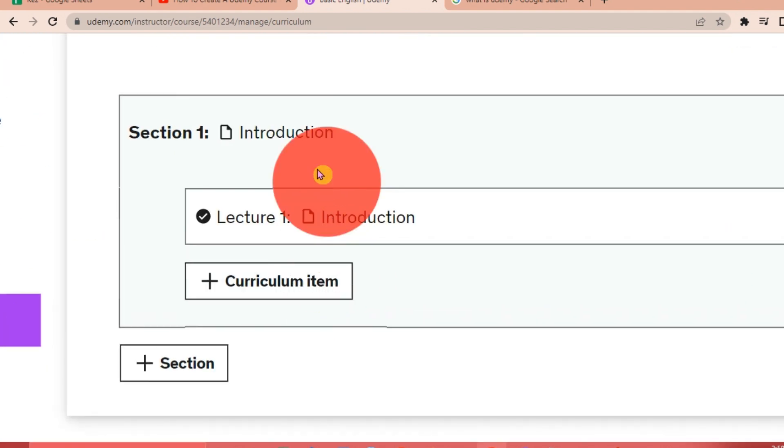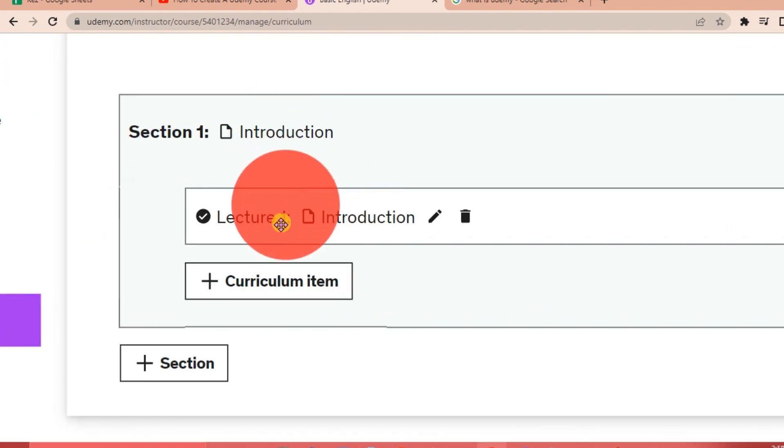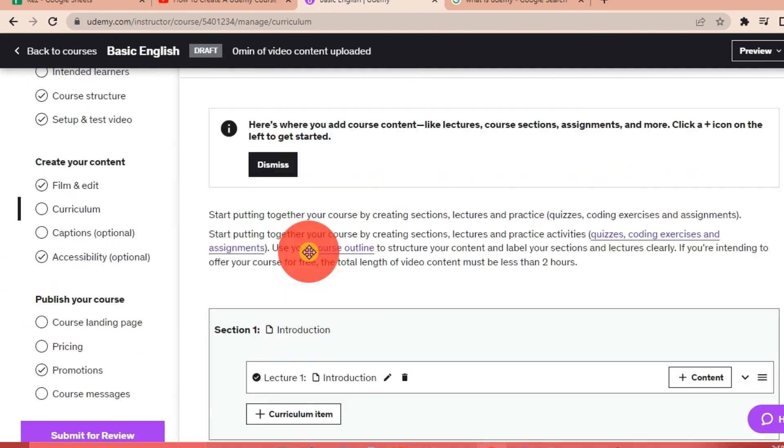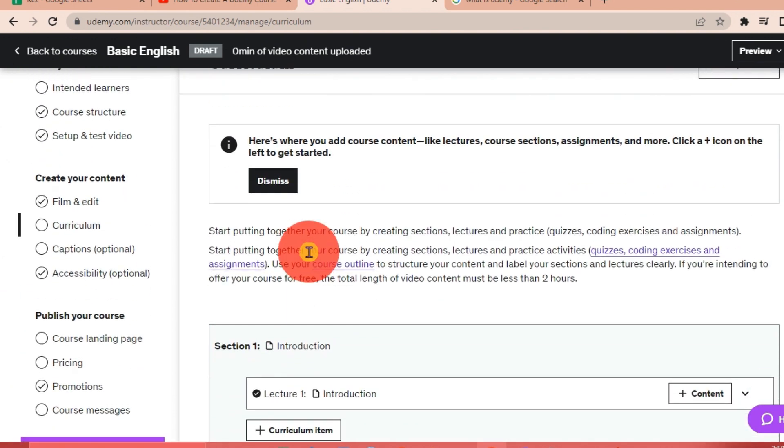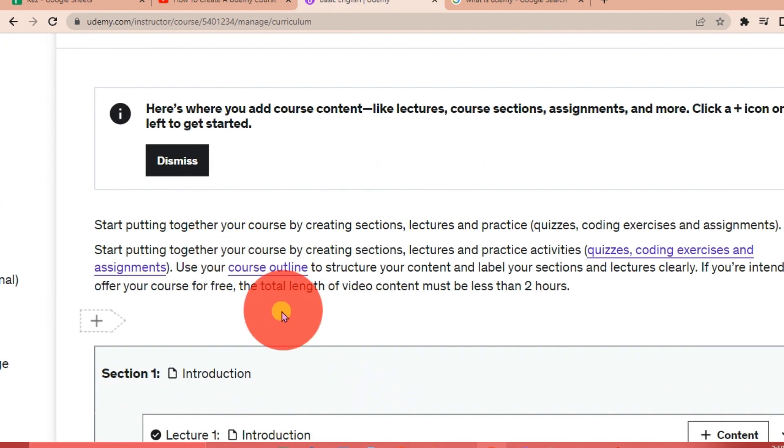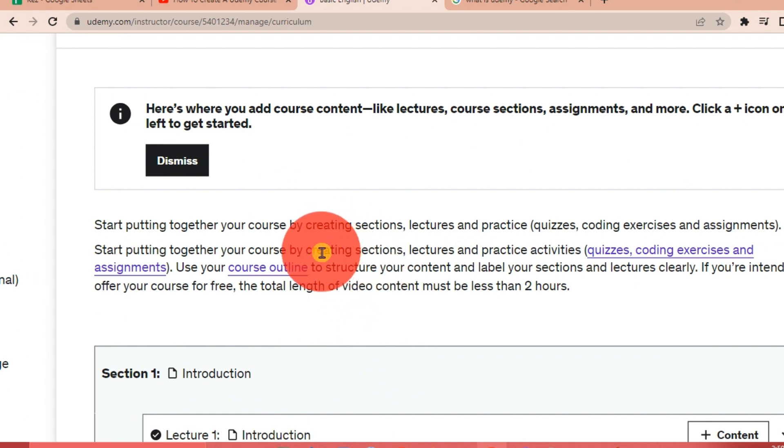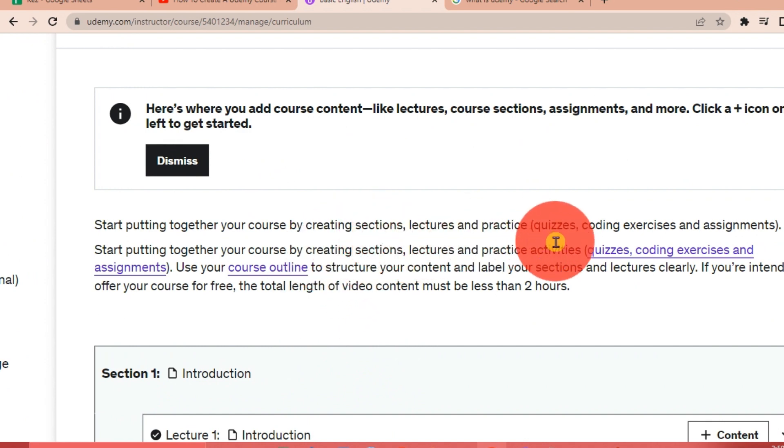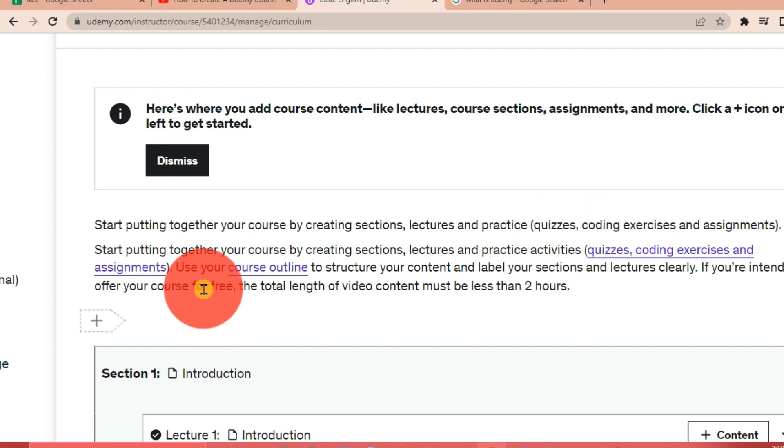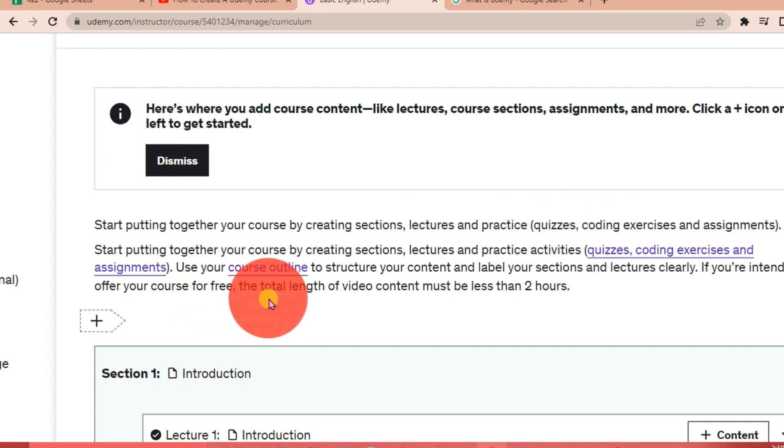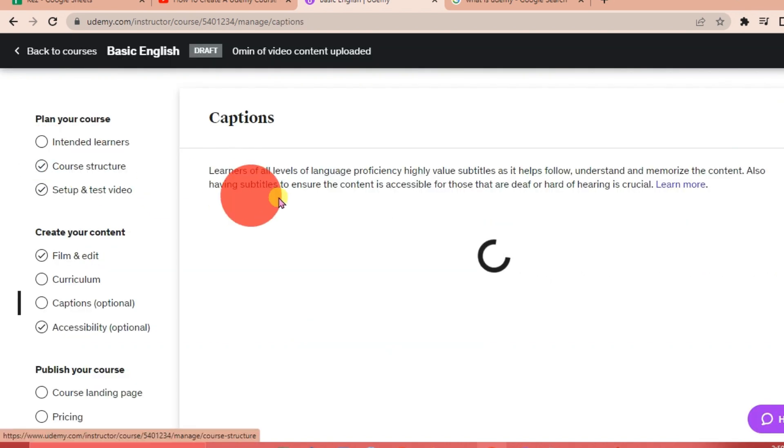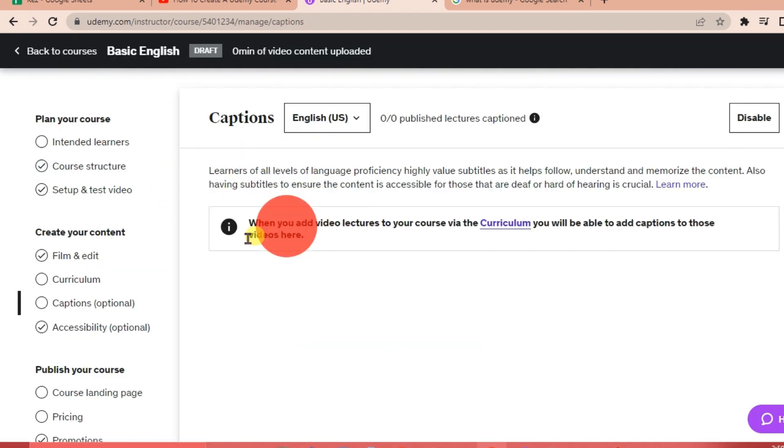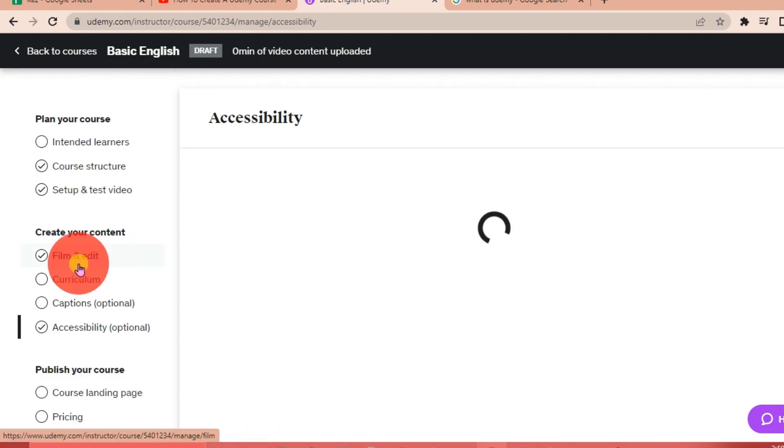For the curriculum, you need to put your introduction here and then your curriculum item. What is the goal of your course? You can start putting it here and you can create sections, lectures, and practices like quizzes, coding exercises, and assignments. Use your course outline to structure your content and label your sections and lectures clearly. If you're intending to offer your course for free, the total length of video content must be less than two hours. For the captions, this is just optional, and the accessibility as well.